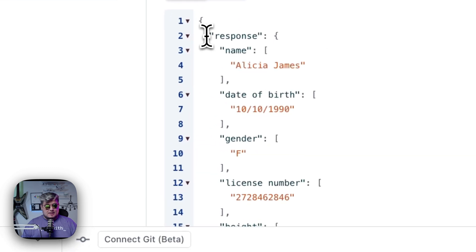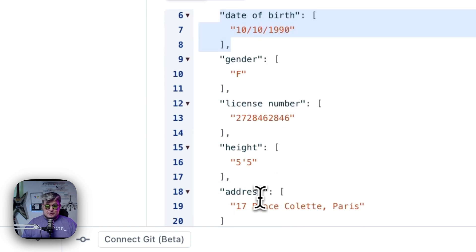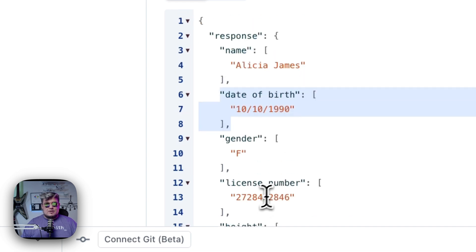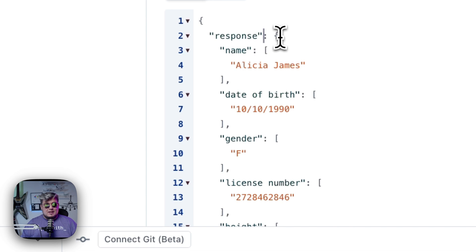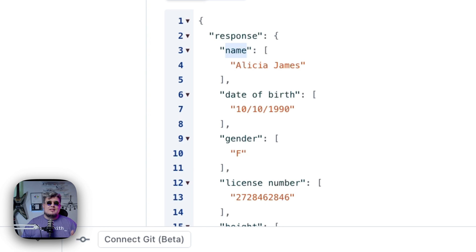And there you go. If we make this bigger, we can see it retrieves the name, date of birth, gender, license number, height, and also the address. The structure of this response is an object, and inside that object there is a property for each of the labels that AppSmith AI found — for example, name, date of birth, gender. But each of these properties is actually an array, because AppSmith AI could find multiple instances of a label in one single image.